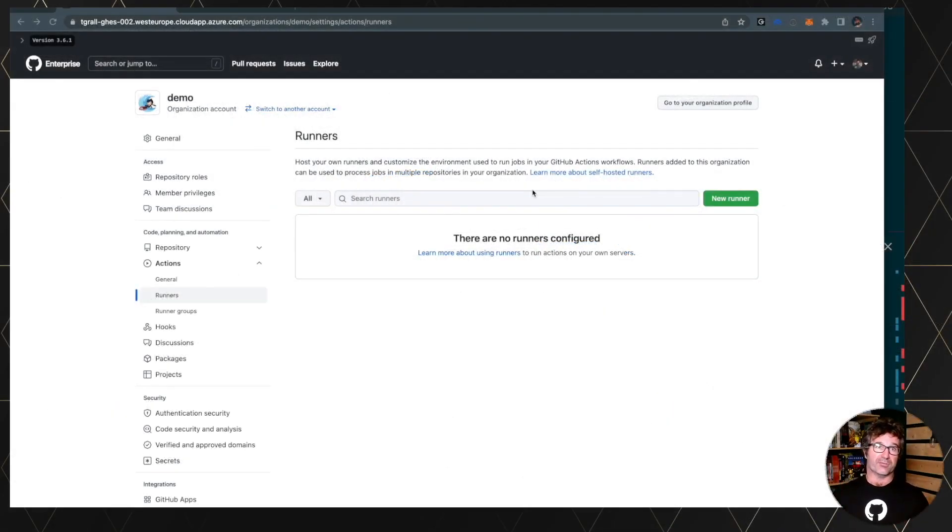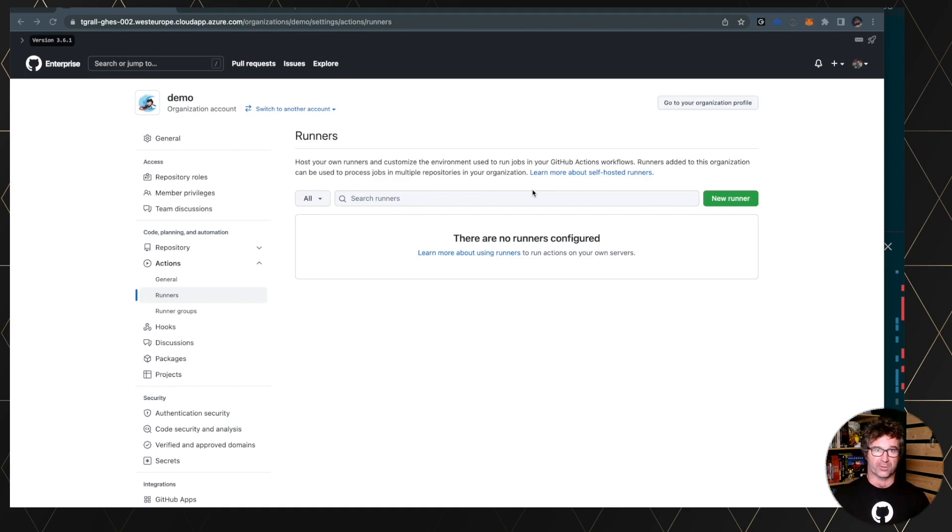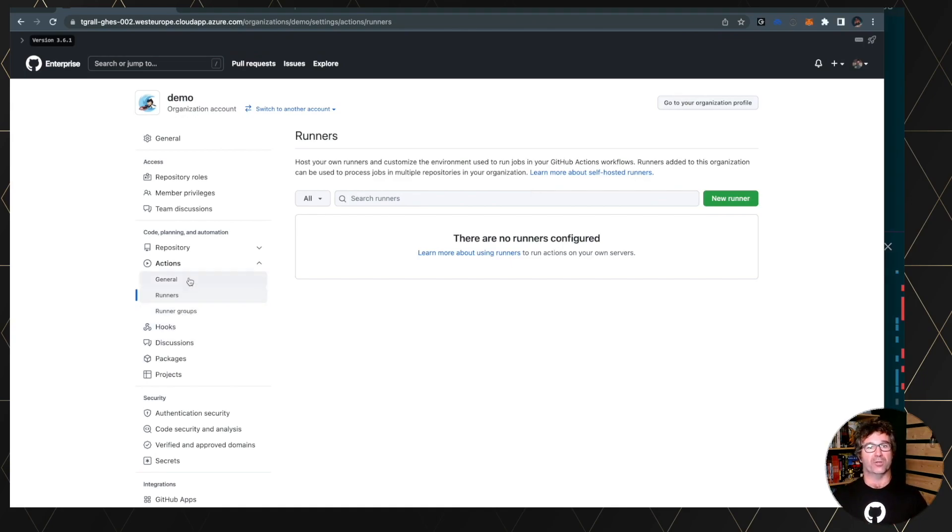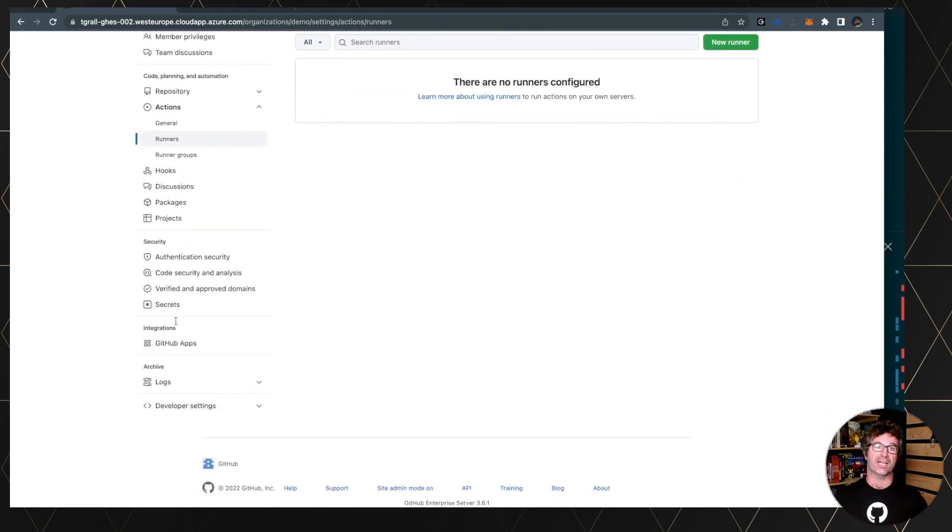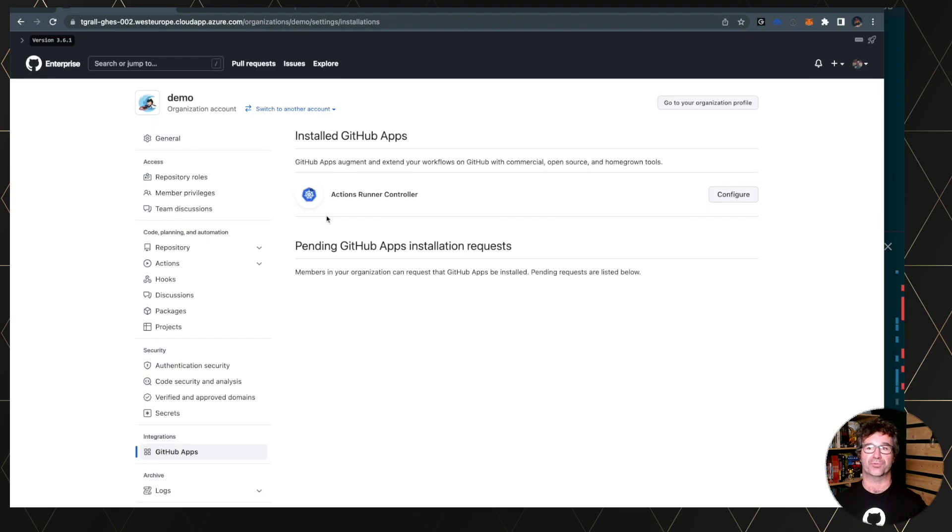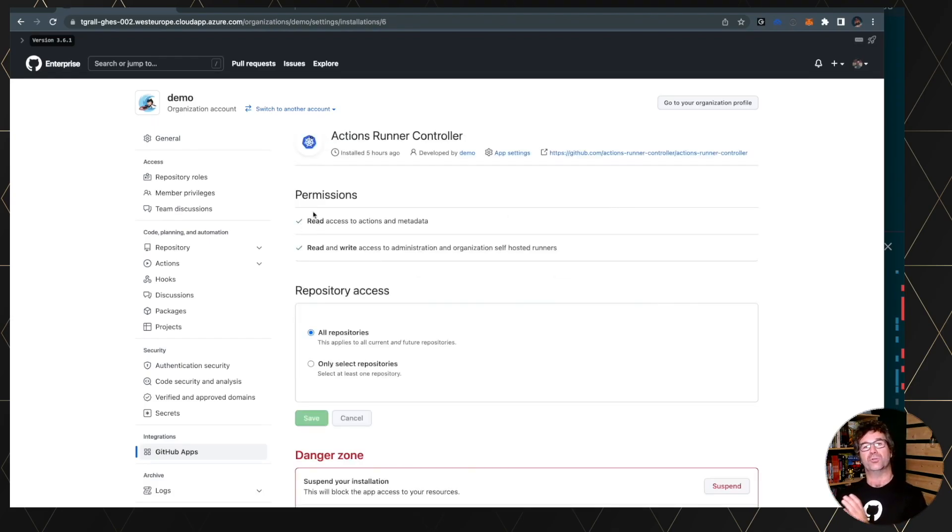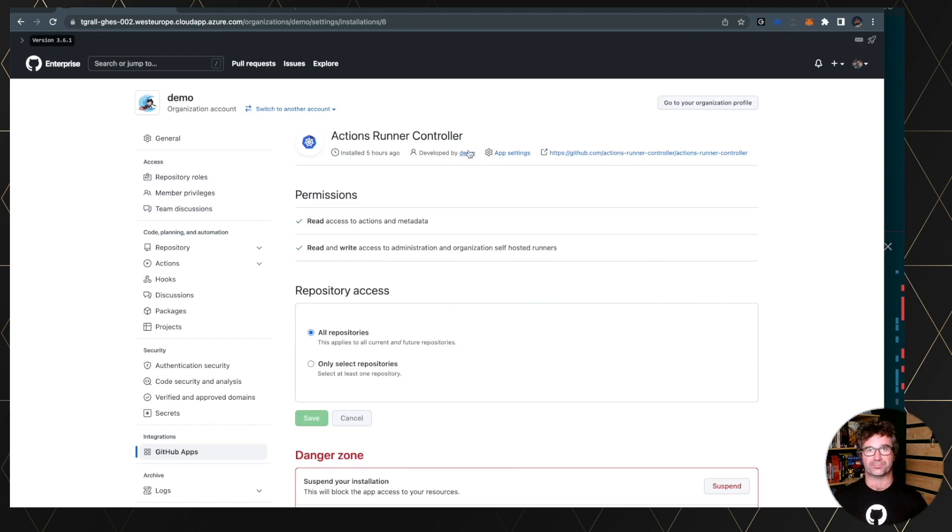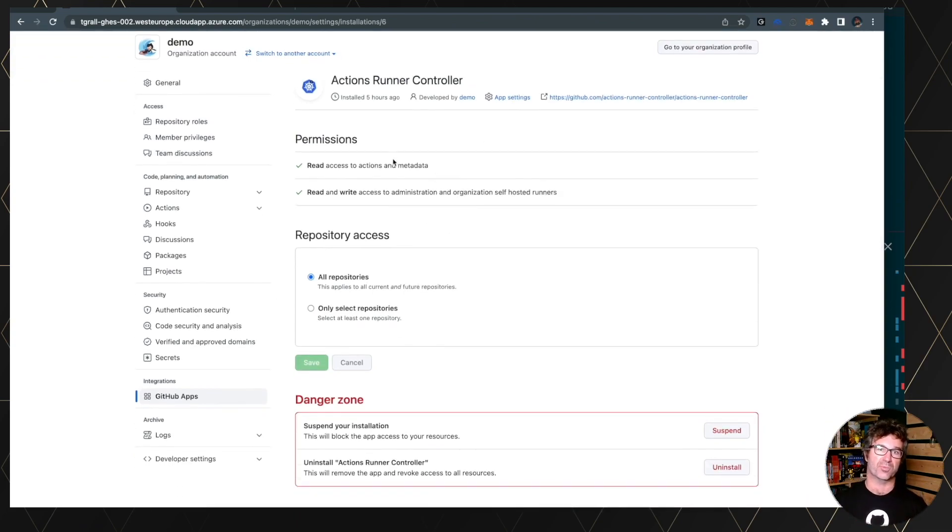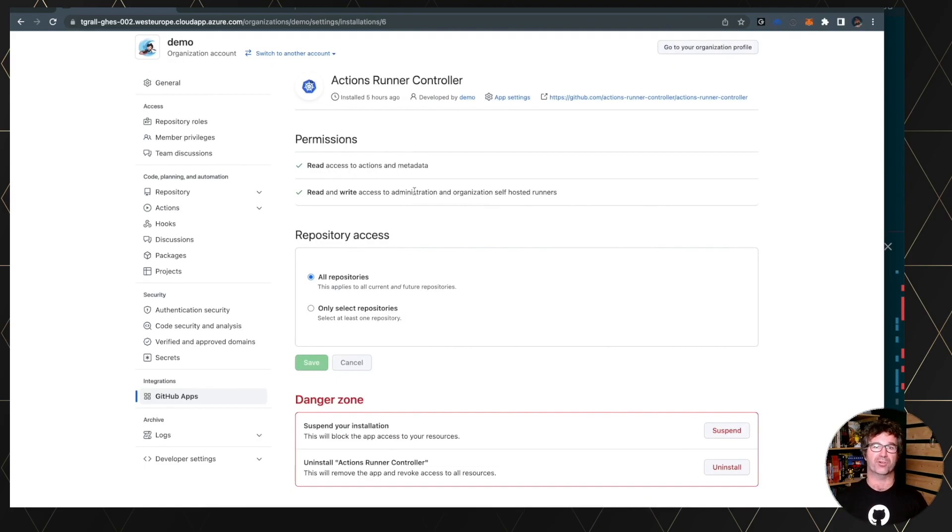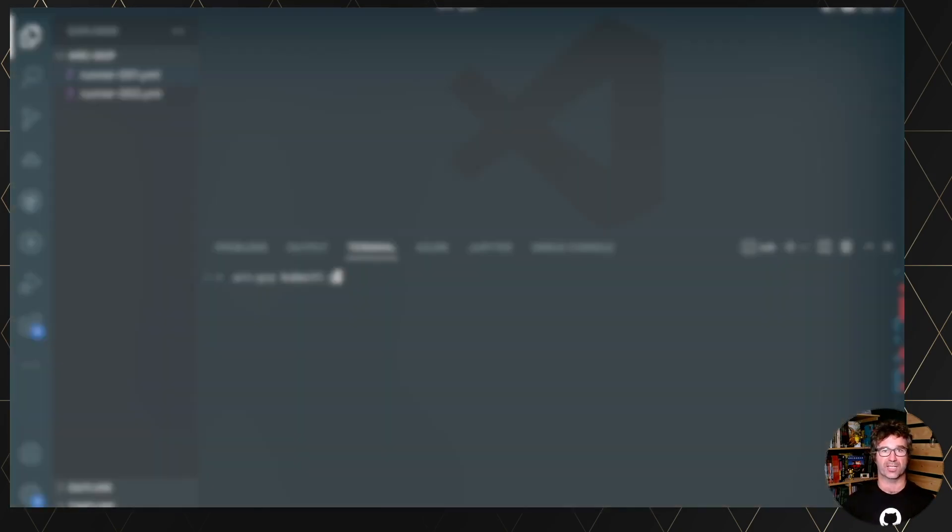So here I have a GitHub Enterprise Server. As mentioned before, you can use GitHub Cloud, where I have no runners so far. And we will see how it's registered automatically. But I have created a GitHub app already, just to allow the action runner controller to be authenticated against the server. You can see in the blog post how you configure this, how you create the app for this specific use case.